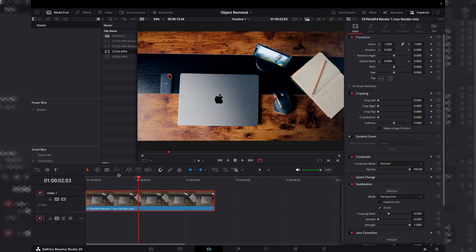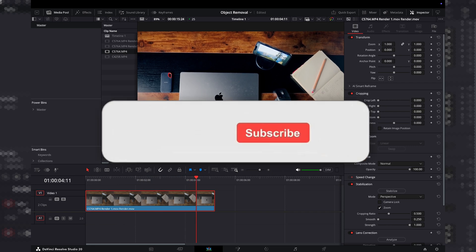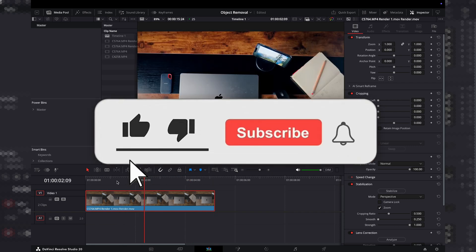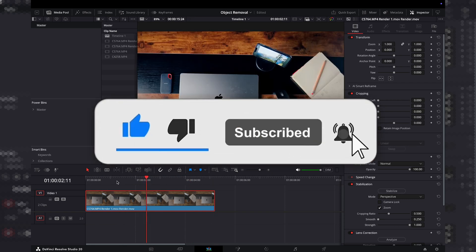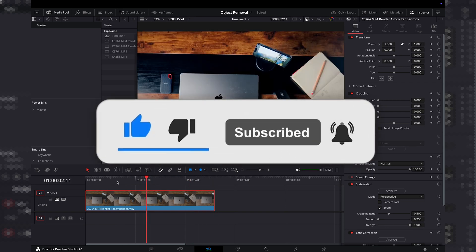Then build a clean plate. Make sure you render out your file. There you go — that's the object remove. Nice and easy, nice and quick. Don't forget to like and subscribe. I will see you in the next video.